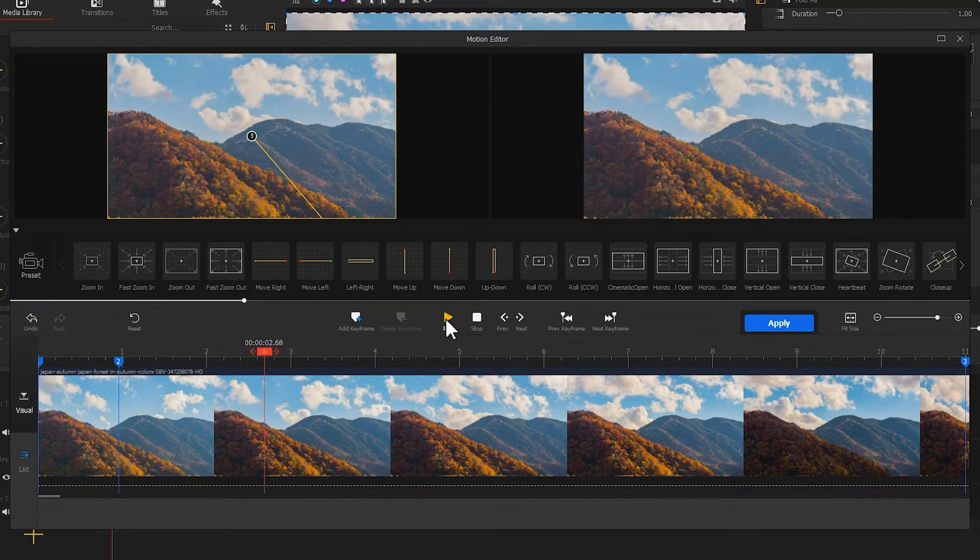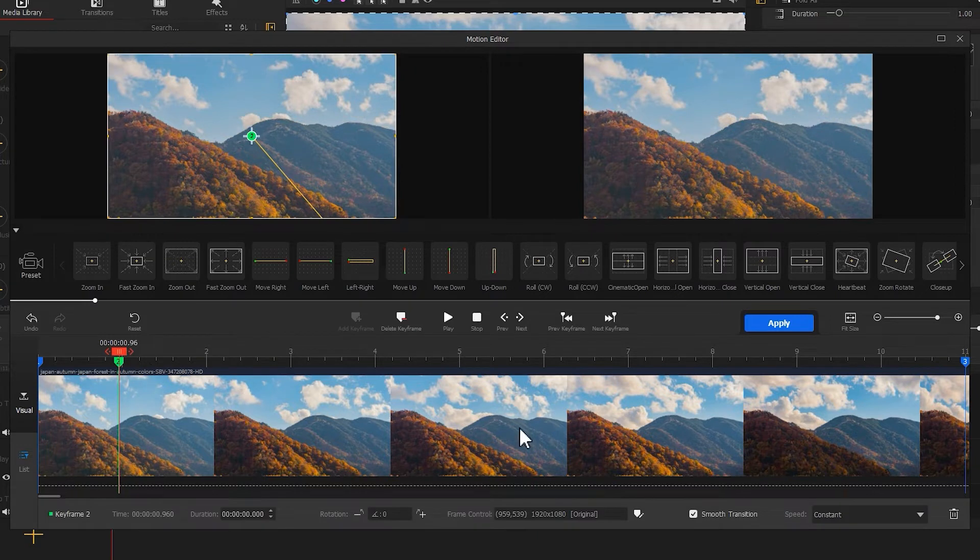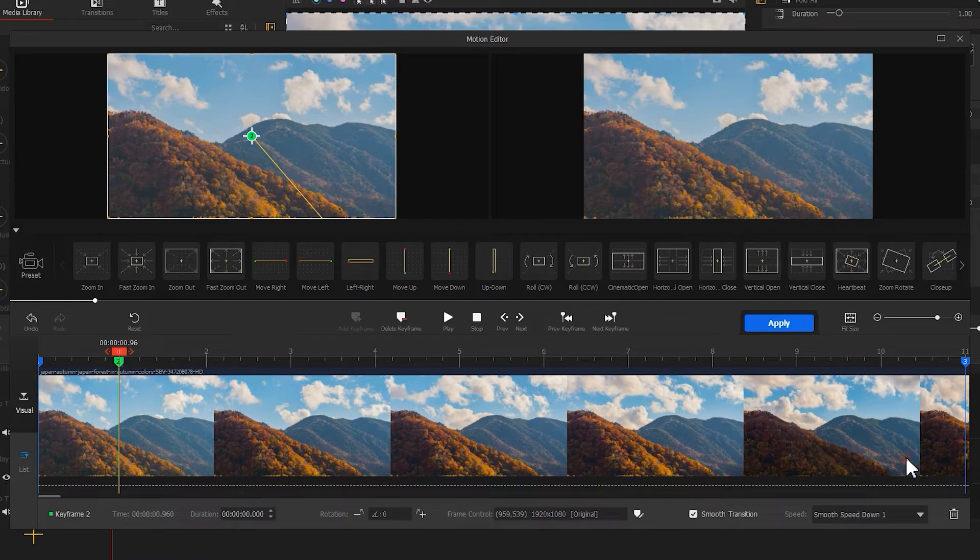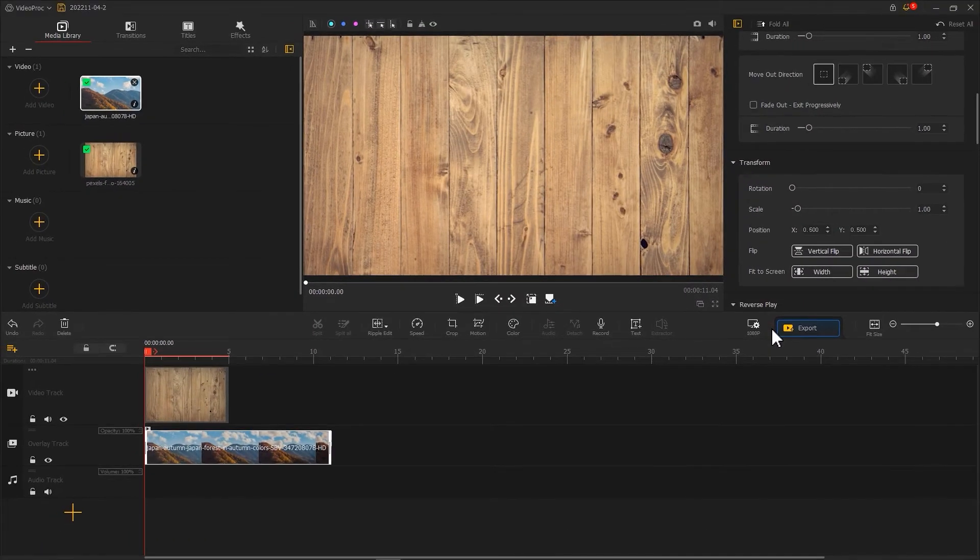And we can also select a second keyframe and select the smooth speed down one in speed to create a smooth animation. Click apply to return to the main interface.